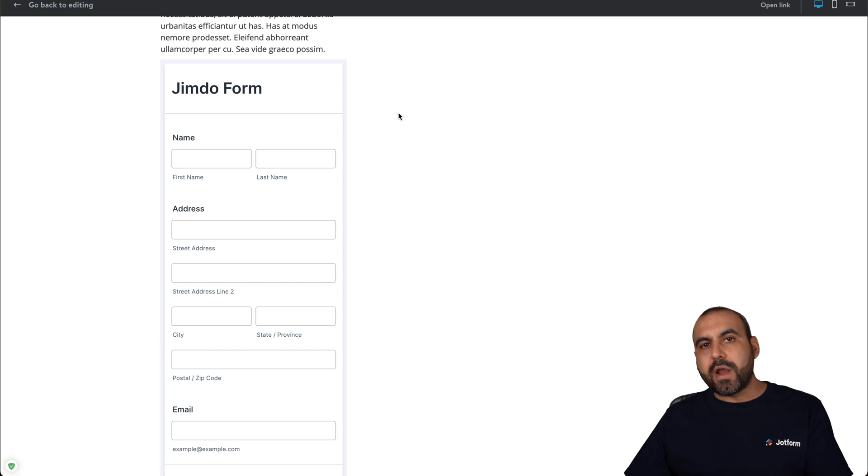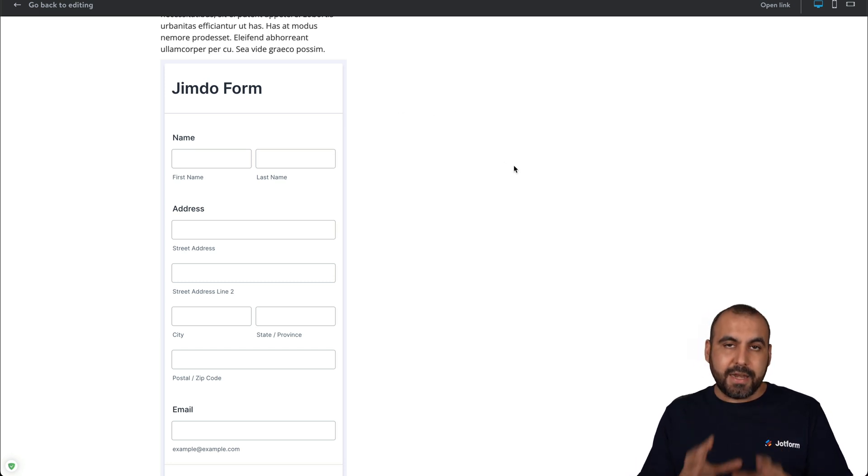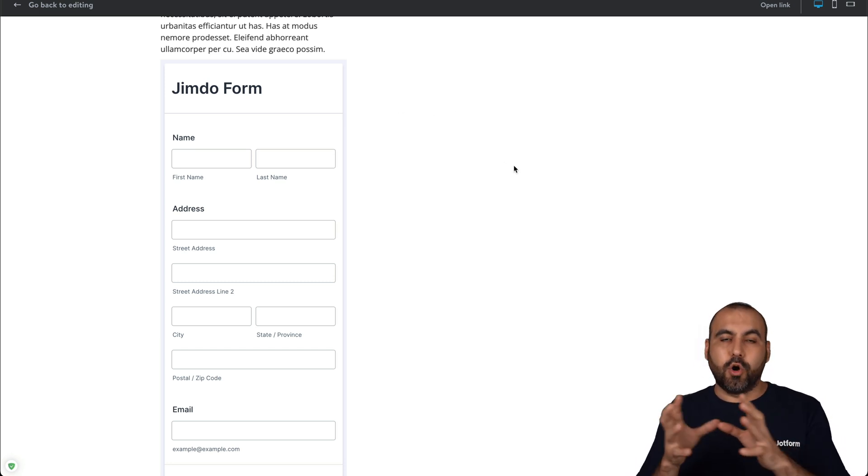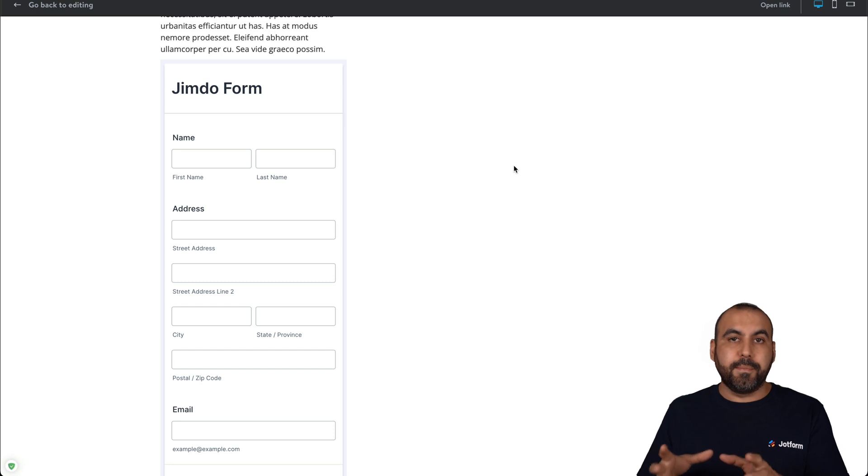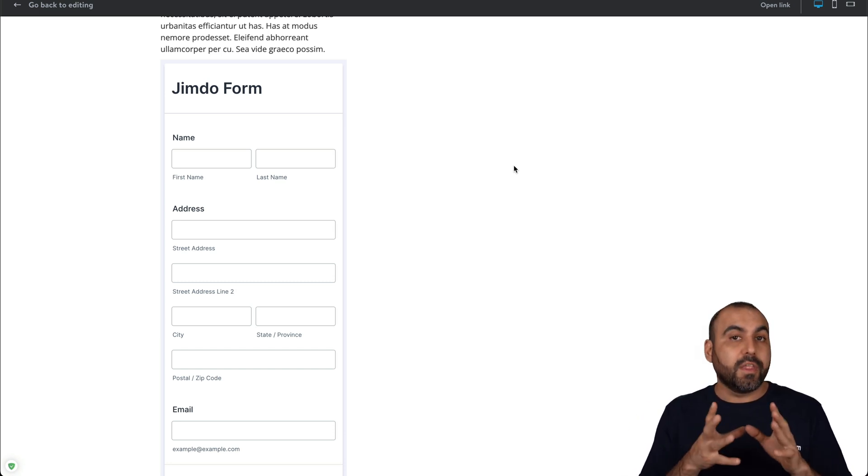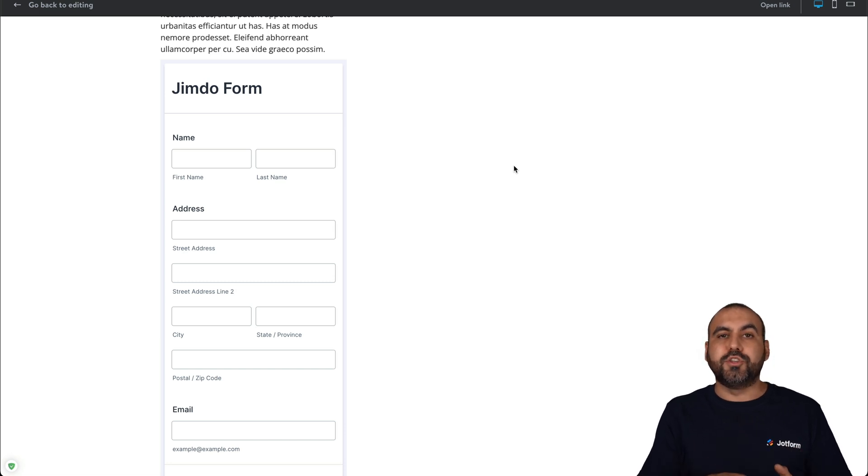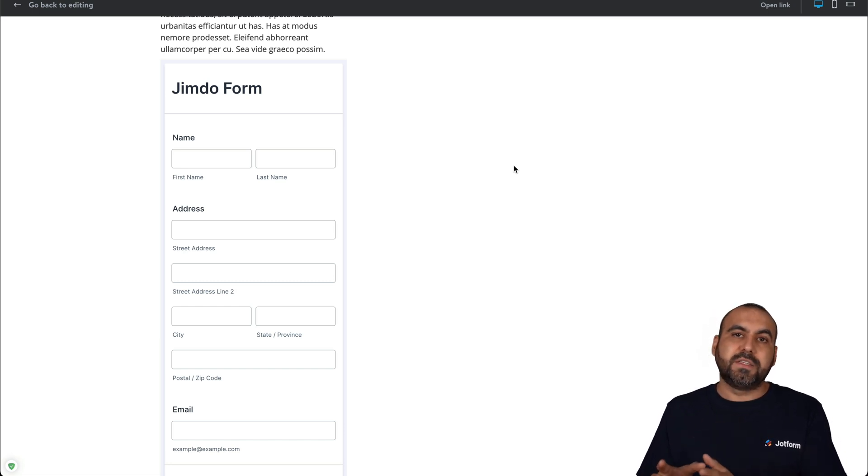Now be aware that if you are not editing the website in Jimdo on the code editor, on the more advanced editor, you won't have these settings. If you're on the basic editor on Jimdo, I do recommend that you change over your site to the more advanced features on Jimdo.